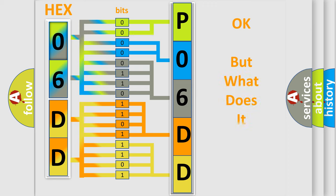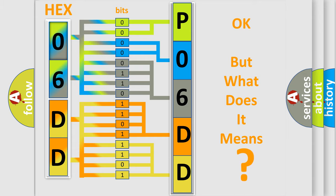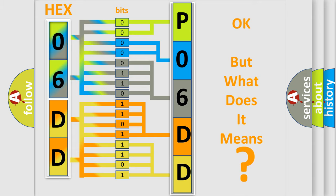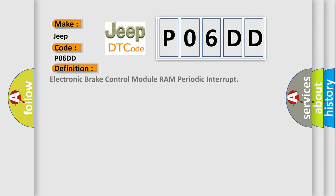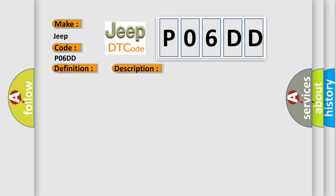We now know in what way the diagnostic tool translates the received information into a more comprehensible format. The number itself does not make sense to us if we cannot assign information about it to what it actually expresses. So, what does the diagnostic trouble code P06DD interpret specifically for Jeep car manufacturers? The basic definition is electronic brake control module RAM periodic interrupt. And now this is a short description of this DTC code: Ignition on, ignition voltage is greater than 10 volts.